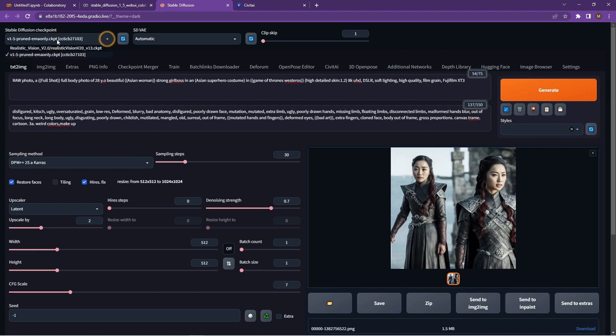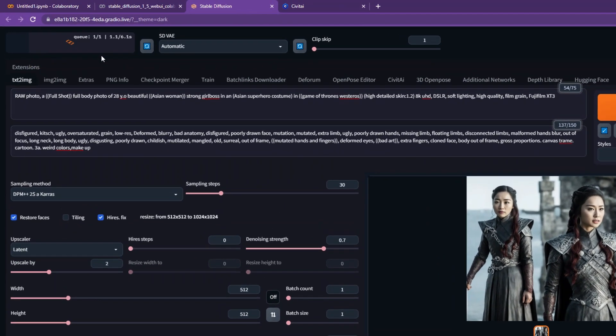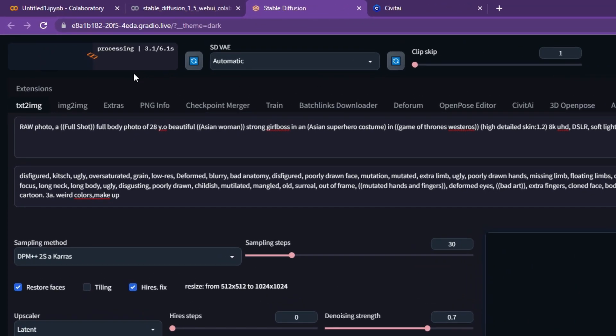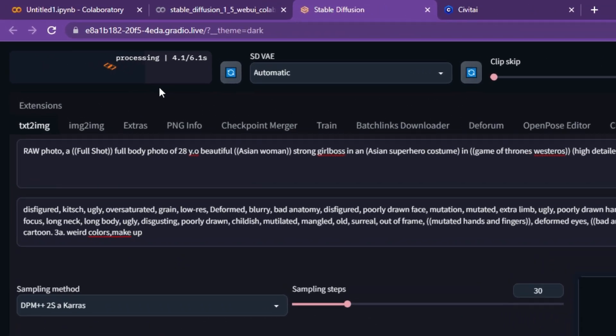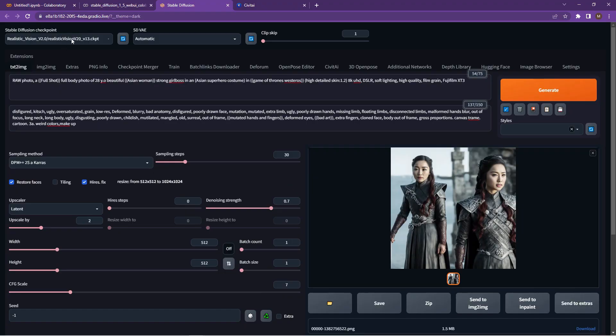It will then come up with the realistic model that we want to use. Let's load that up. And ultimately, what we can now do is use that model to create our new images.